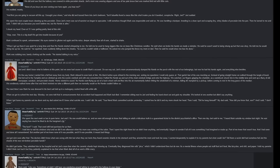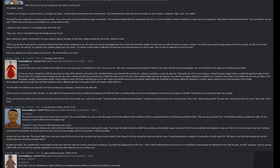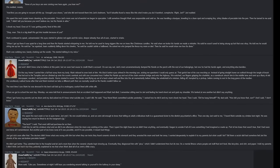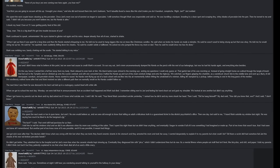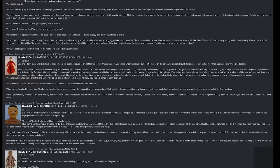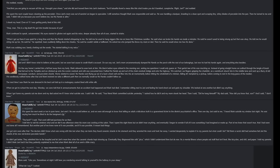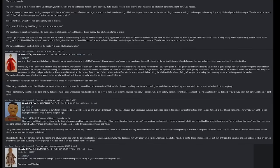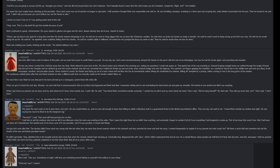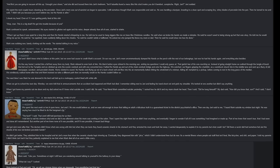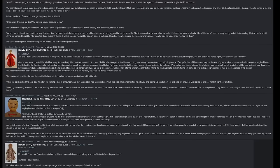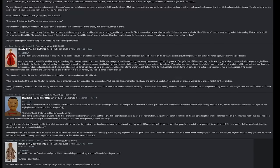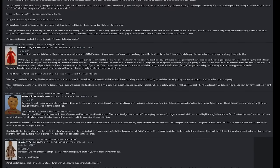Javi got sick soon after that. The doctors didn't know what was wrong with him, but when they ran tests they found ceramic shards in his stomach and they arrested his mom and took her away. I wanted desperately to explain it to my parents but what could I do? Tell them a racist doll had somehow fed Javi the shards of his now not-broken porcelain hands. He didn't get better. They admitted him to the hospital and let Javi's mom free when the ceramic shards kept showing up. Eventually they diagnosed him with Pica, which I didn't understand then but do now. It's a mental illness where people eat stuff that isn't food, like bicycles and shit and paper. I told my parents I didn't think Javi had it, but they patiently explained to me that when Mark died all of us went a little bit crazy.